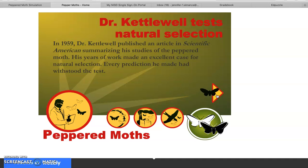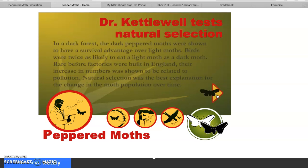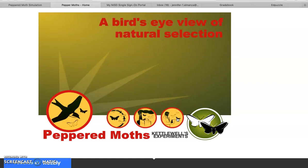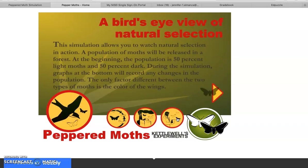Every prediction he made had withstood the test. In a dark forest, dark peppered moths were shown to have a survival advantage — birds were twice as likely to eat a light moth as a dark moth. Rare before factories were built in England, their increase in numbers was shown to be related to pollution. Natural selection was the best explanation for the change in the moth population over time. Watch natural selection in action by going to 'Bird's Eye View.'